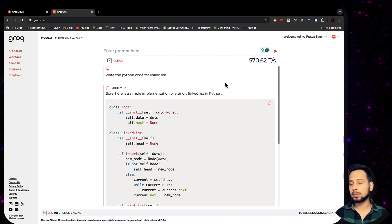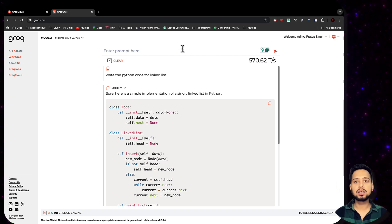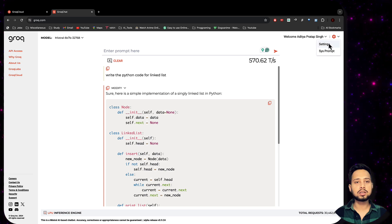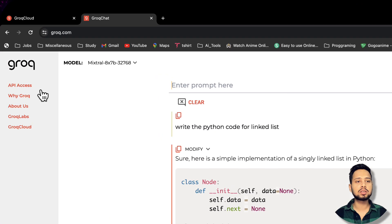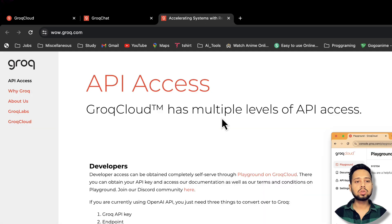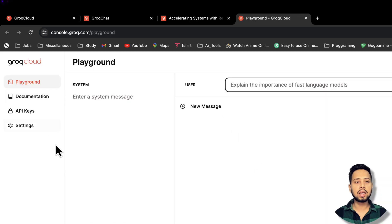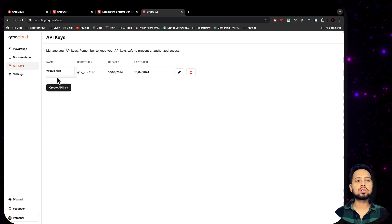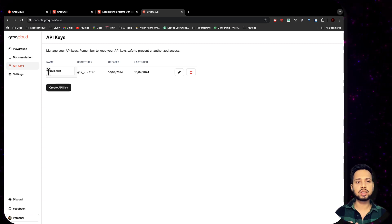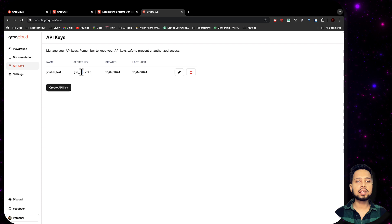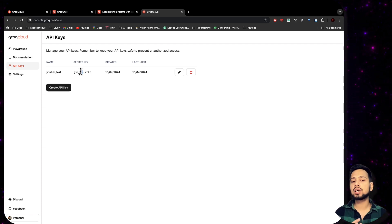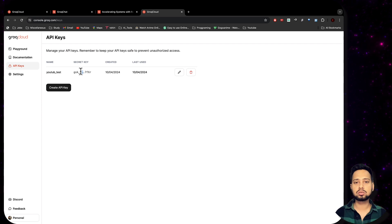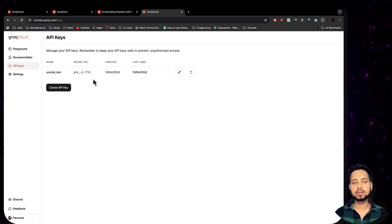Let's get into the Python code. Before jumping ahead, we need to get an API key. Go to Settings, then API Access. Click on the playground and you will see the API key section. Click on the API key, then click Create API Key, give it a name — I've given it 'youtube test'. Once you create the secret key it won't be shown again, so make sure you copy and paste it in a secure location.